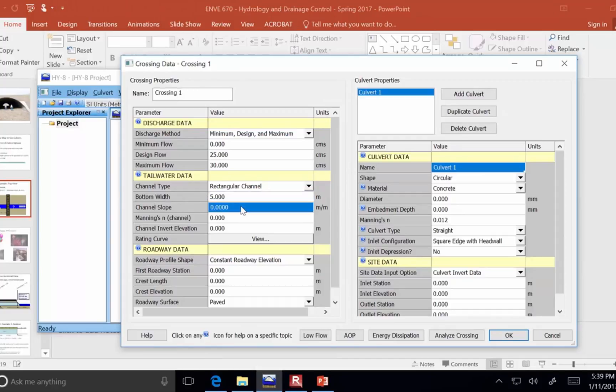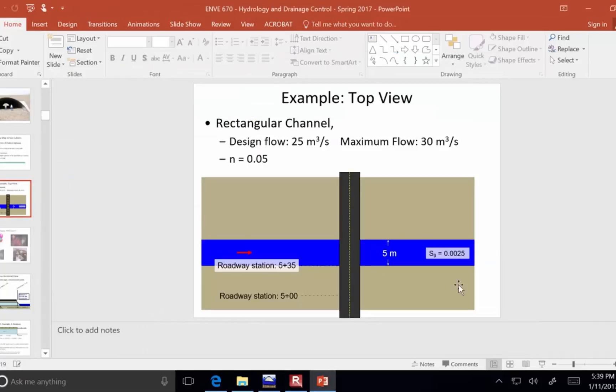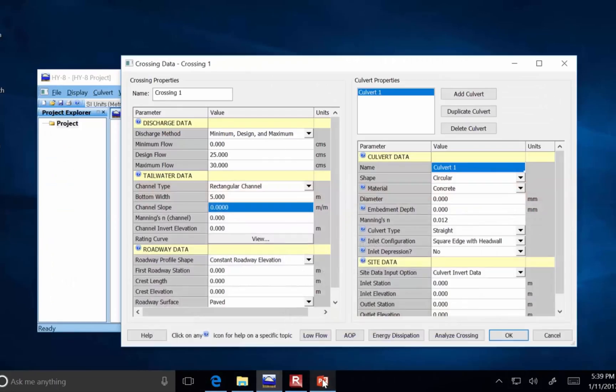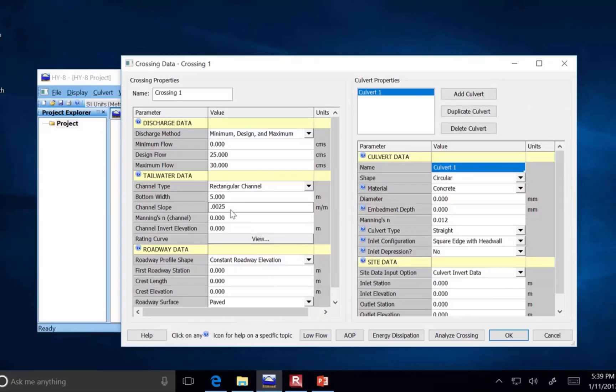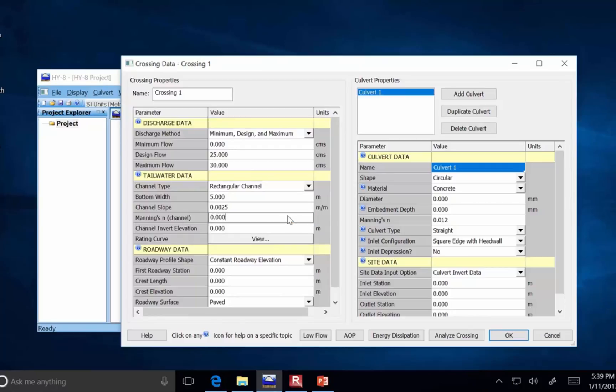Channel slope is this parameter, 0.0025. That's telling you how steep the stream is, 0.0025 meters per meter. So that's 0.0025 meters of vertical drop for every meter of horizontal distance.